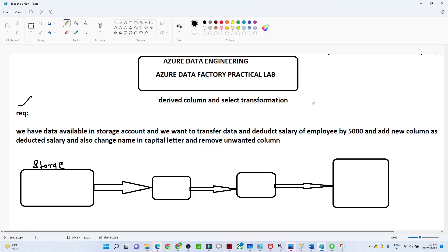Hello everyone. In this video we are going to understand about the derived column transformation and select transformation in Azure Data Factory. We will try to develop a data pipeline by using a derived column and a select transformation. First, let us understand when we actually use a derived column transformation.